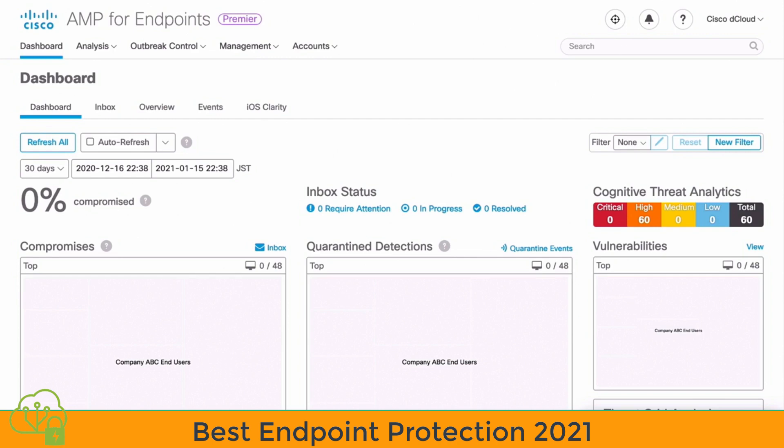That's why Cisco AMP has these next-generation features, including both continuous analysis and retrospective security. AMP has the ability to record the activity of all files within the system, and it can determine if a file that was formerly categorized as benign turns into a malicious threat at a later time. AMP can also give you a historical view into such a file, allowing you to see the origin of the threat and behavior over a period of time.